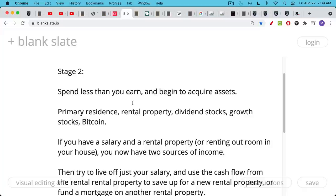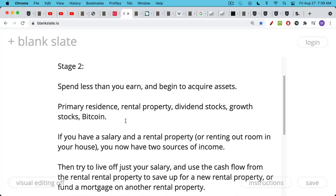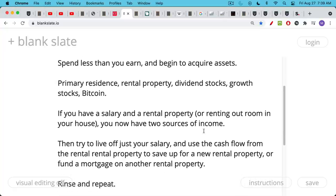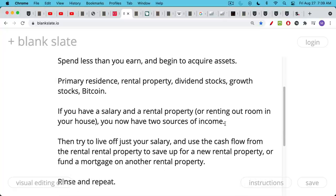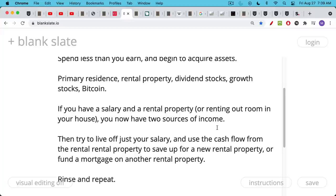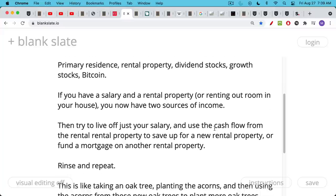You could be purchasing dividend stocks, bonds, growth stocks, Bitcoin. These are all assets that either kick off cash, that generate cash, or have a tendency to appreciate over periods of time. So let's say you have a salary and you're able to also purchase a rental property or maybe you're renting out a room in your primary residence. You now have two sources of income. So you're really way ahead everyone else who's still stuck in stage one at this point.